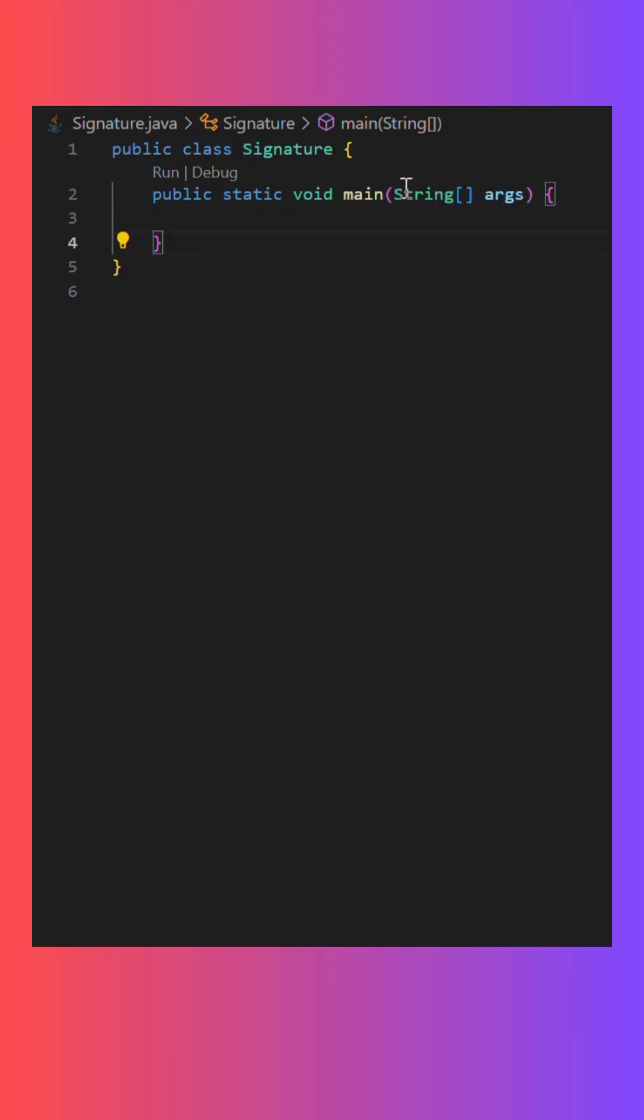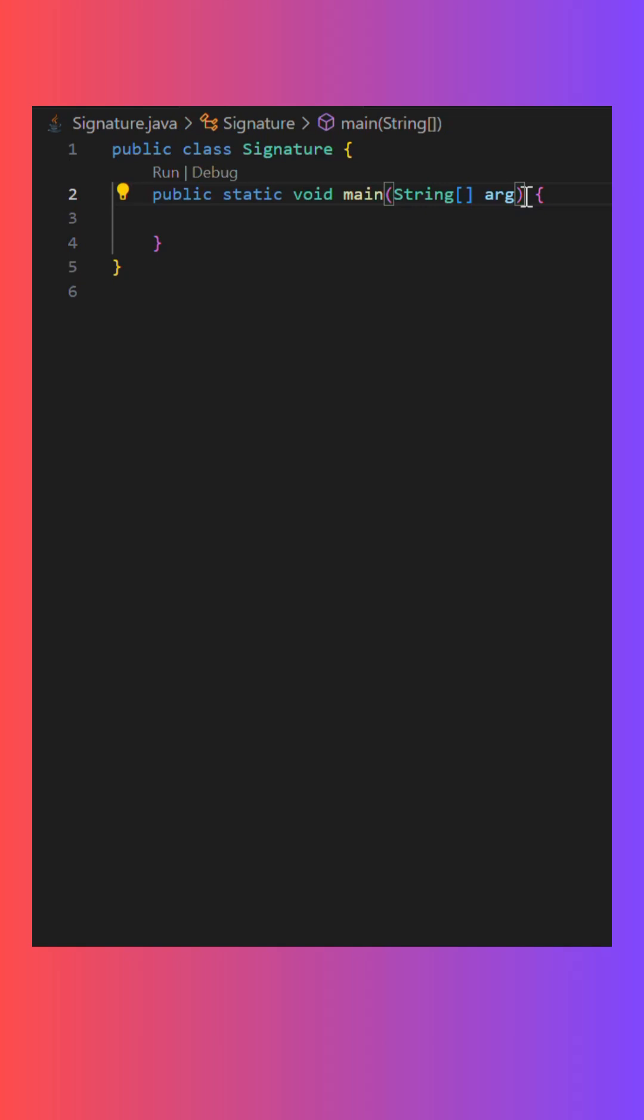To know about the changes which are possible in this line, first we have to understand this part. In this part here, we are creating a string array named as ARGS. We can change the name of this arguments array from ARGS to anything.